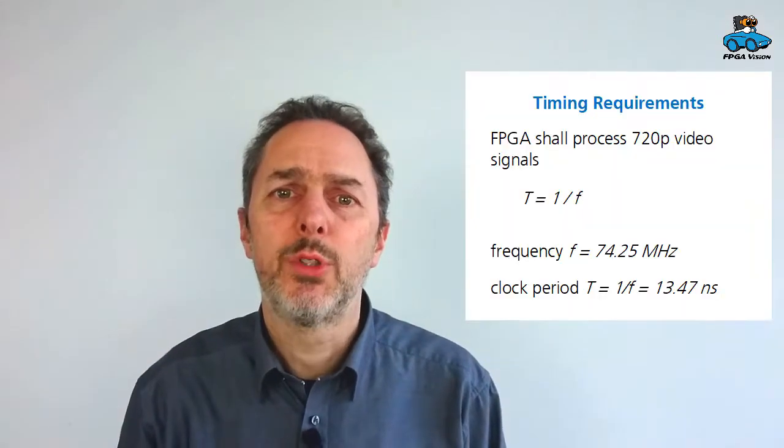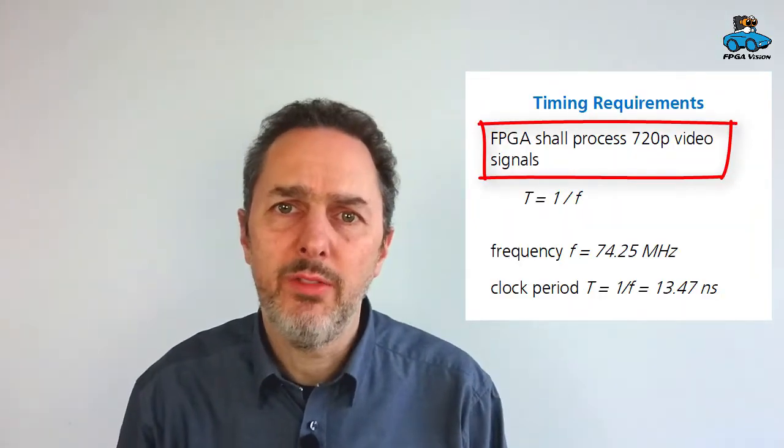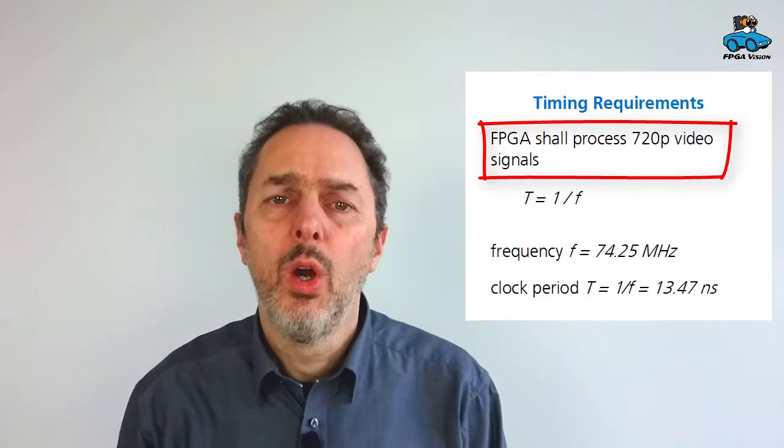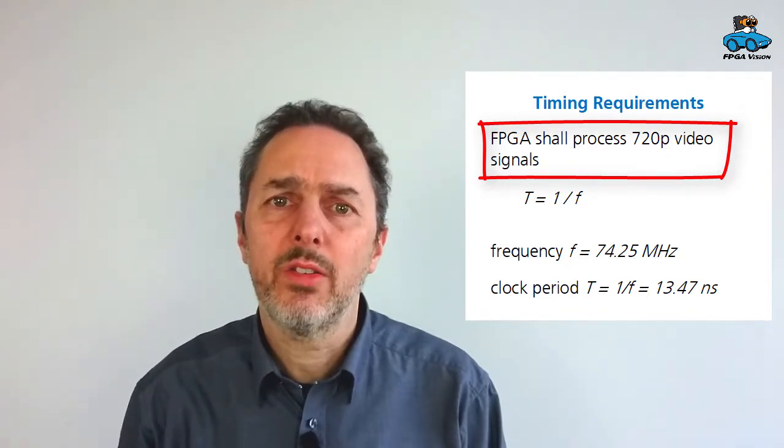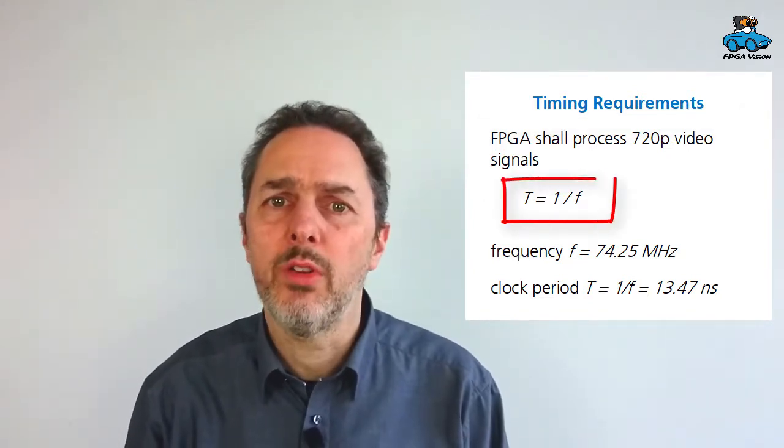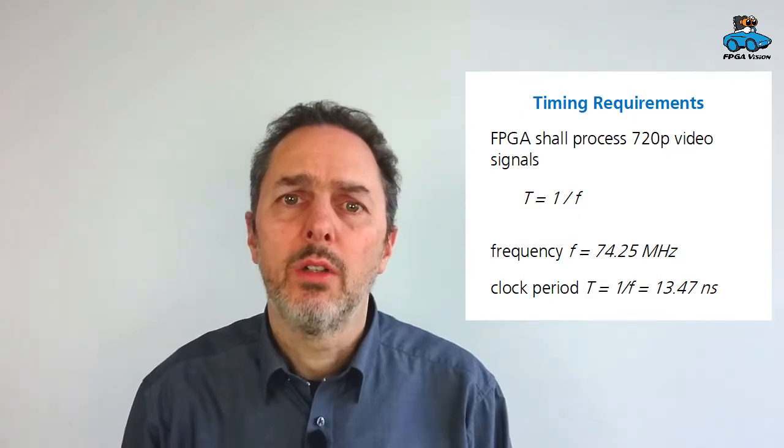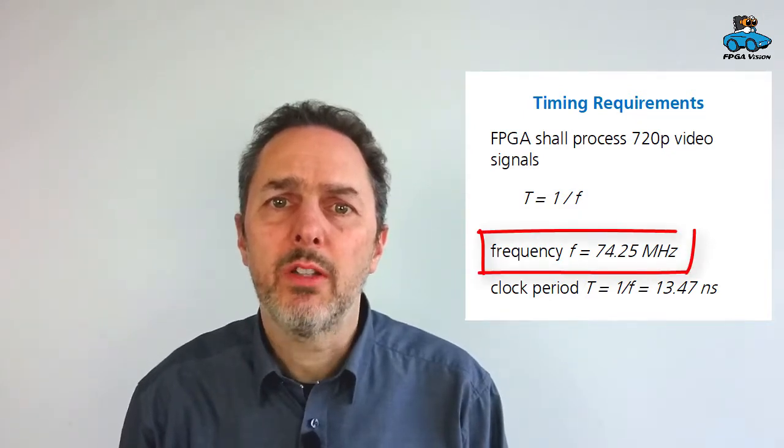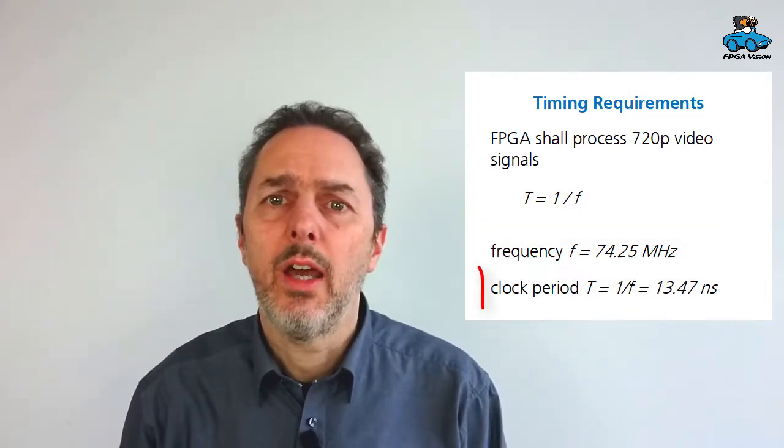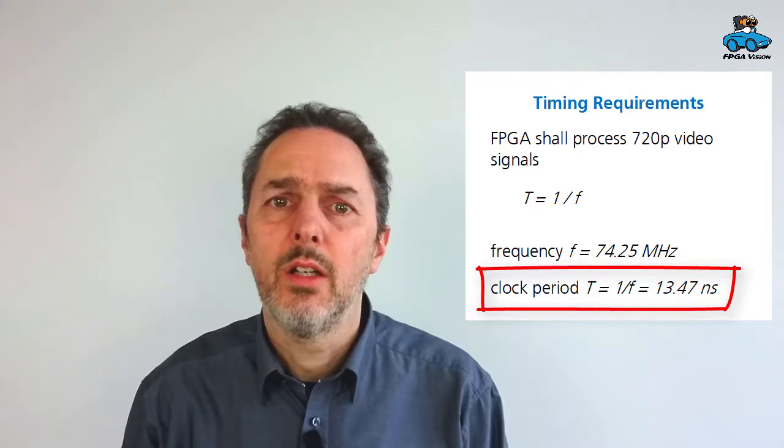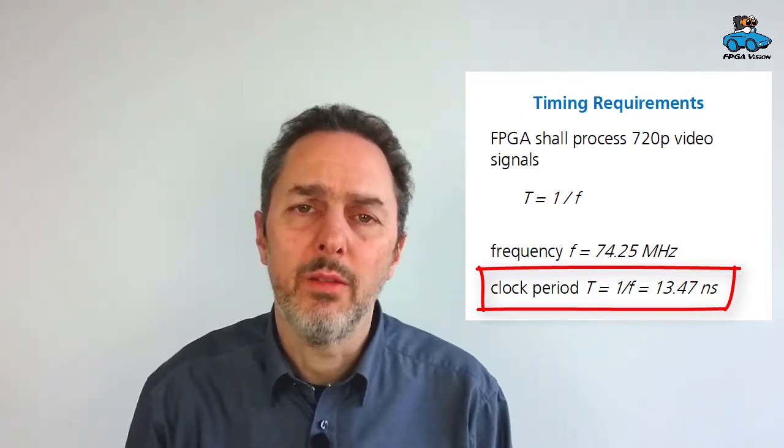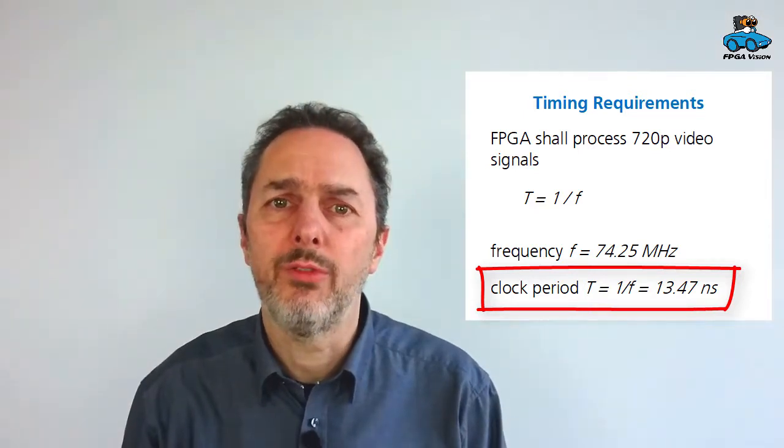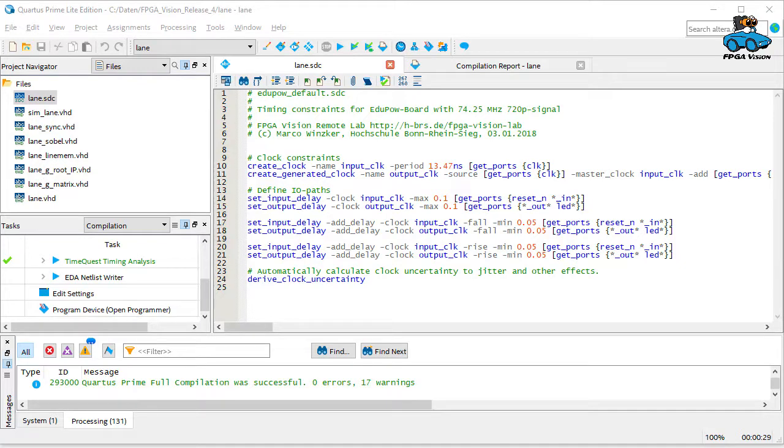The requirement for the circuit is that it should process 720p video. And the requirements can be calculated according to that formula. So the clock speed is about 75 MHz. And with that you get a maximum delay that is allowed for the circuit.